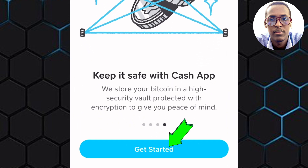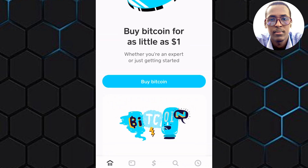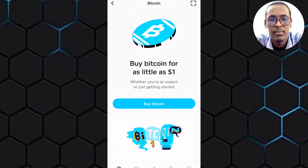When you are ready, tap on Get Started. You will land on this other page where you are informed that you can buy Bitcoin for as little as $1.